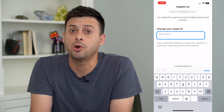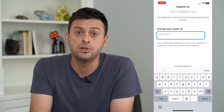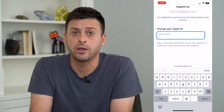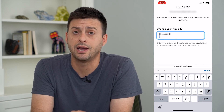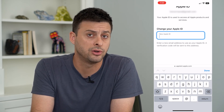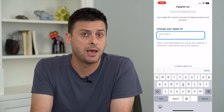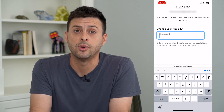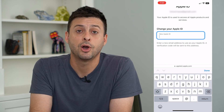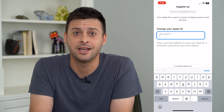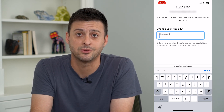Going forward, you'll be able to use that new email address to log into your Apple ID account on your iPhone, Mac, iPad, whatever you have. Hope this helps. Thanks for your time today, and I'll see you on the next one.